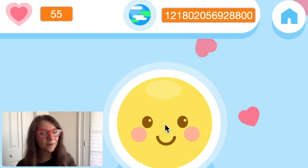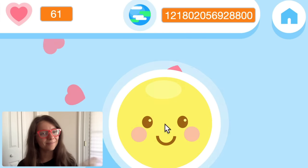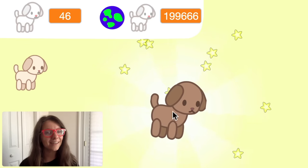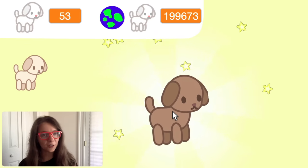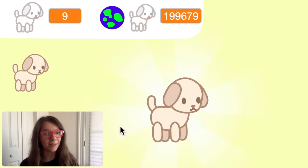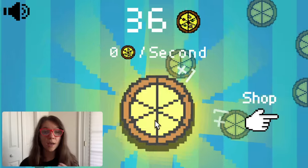Hi everyone, it's Zoe from the Scratch team, also known as Zinnia.